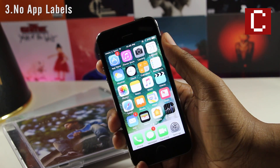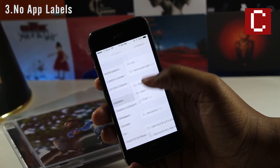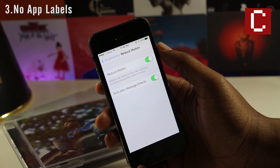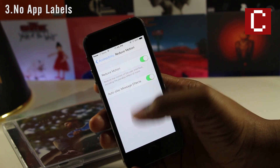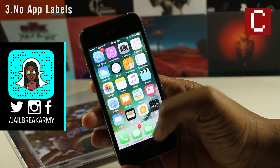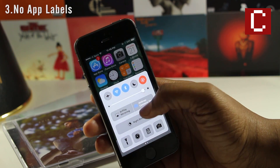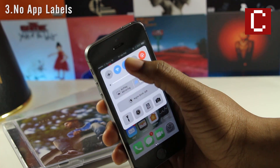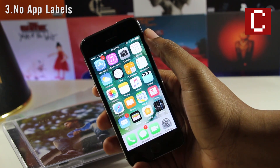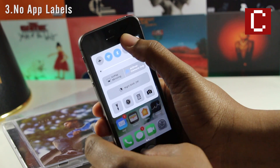The third hack on this list allows you to remove the app labels. To do this, hop into the Settings app, navigate to General > Accessibility, and enable Reduce Motion. Now go back to your home screen and open Control Center. This next part is a bit tricky — it may not work the first time, so you may have to repeat the process a few times. Go back to your home screen and put a few apps on your dock if you don't already have any there.